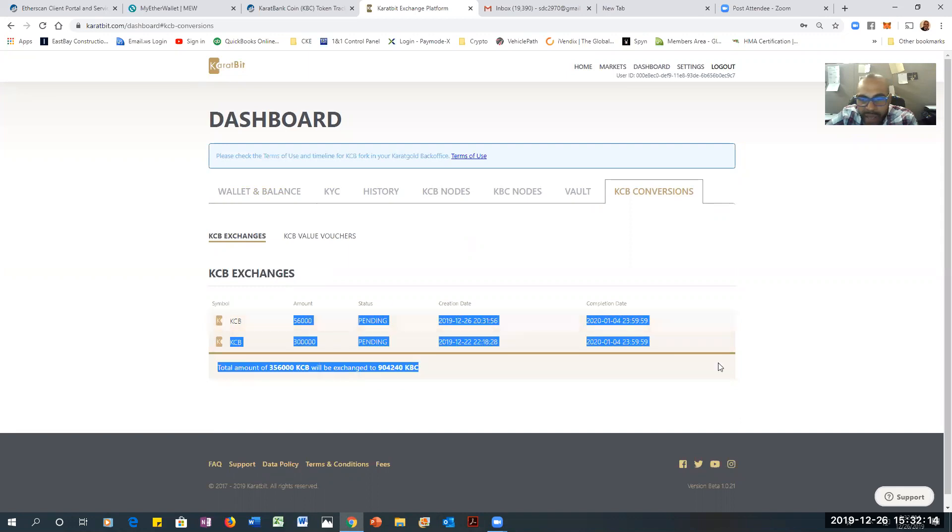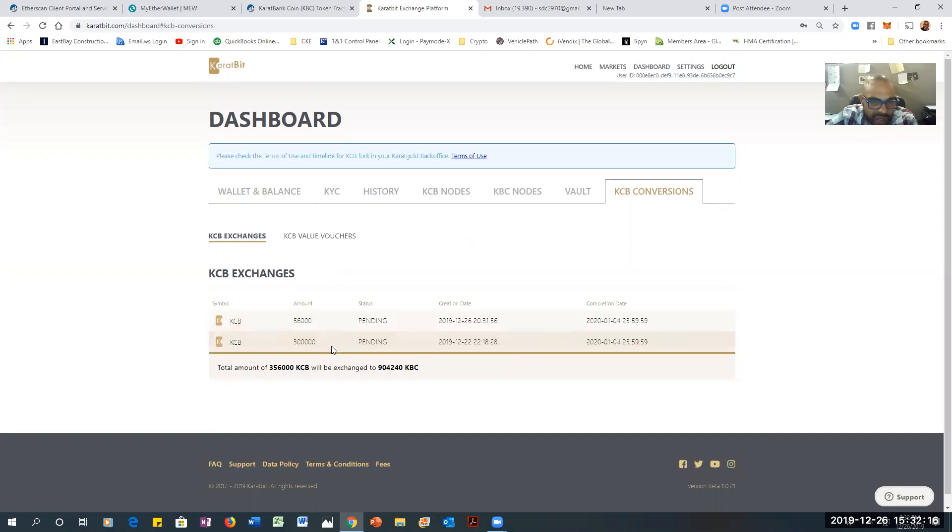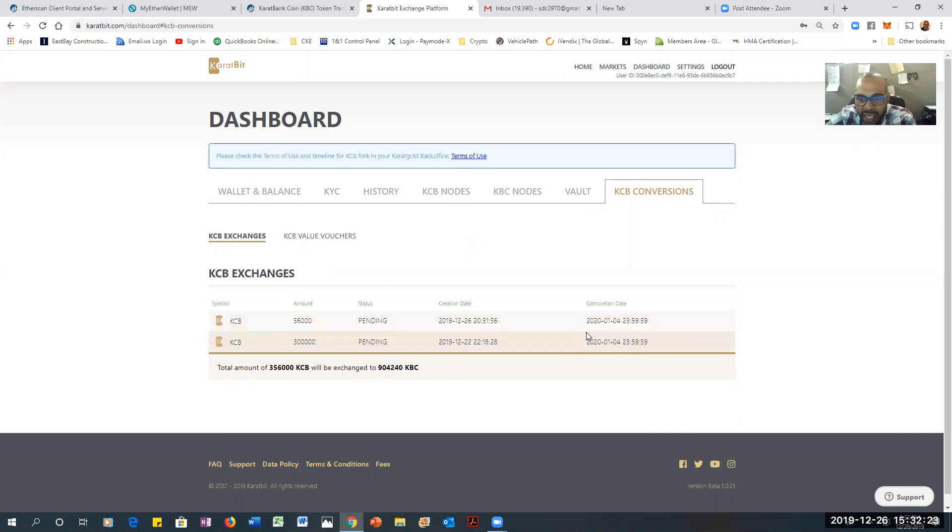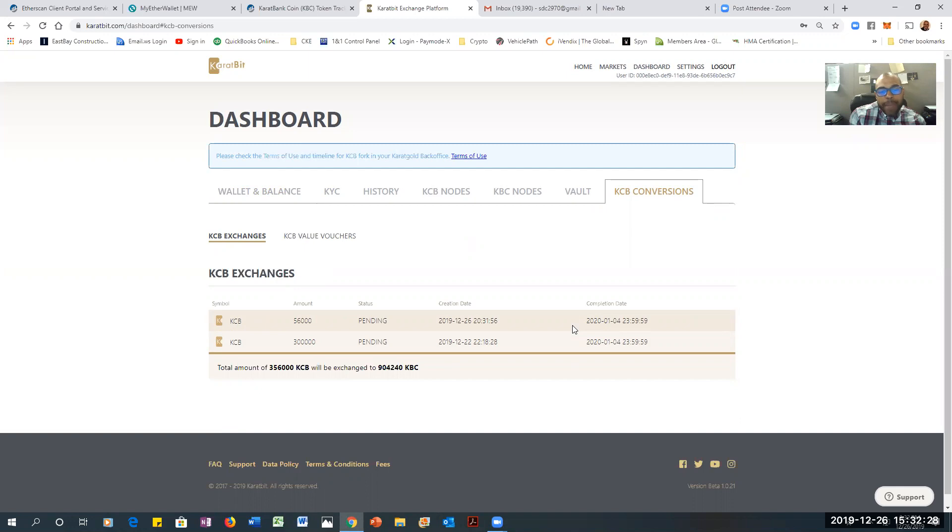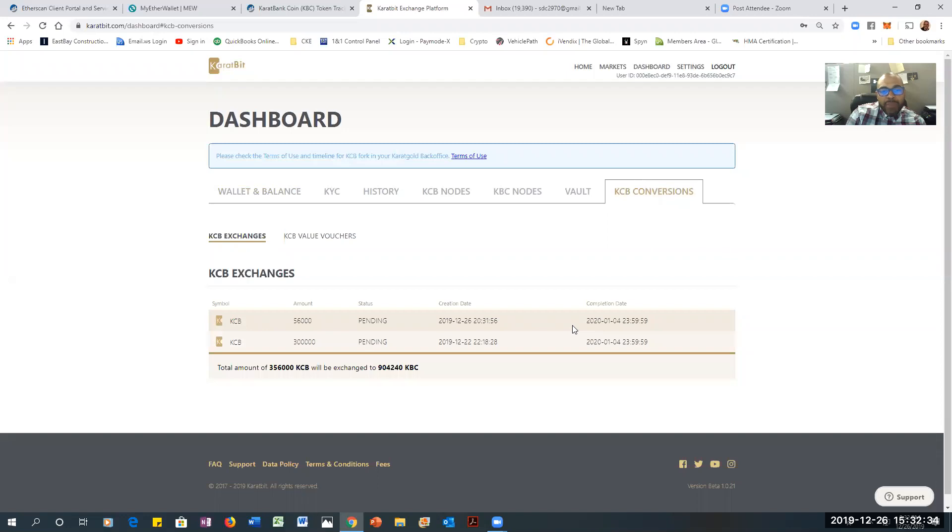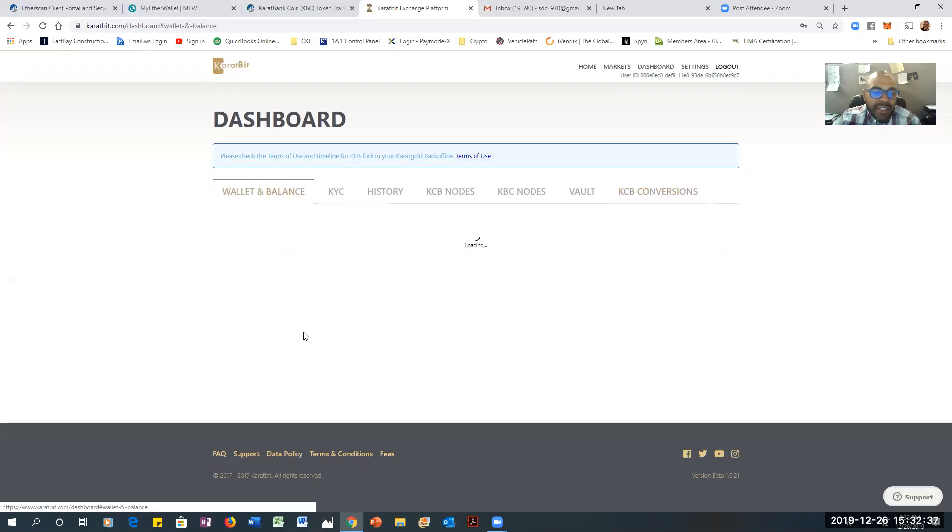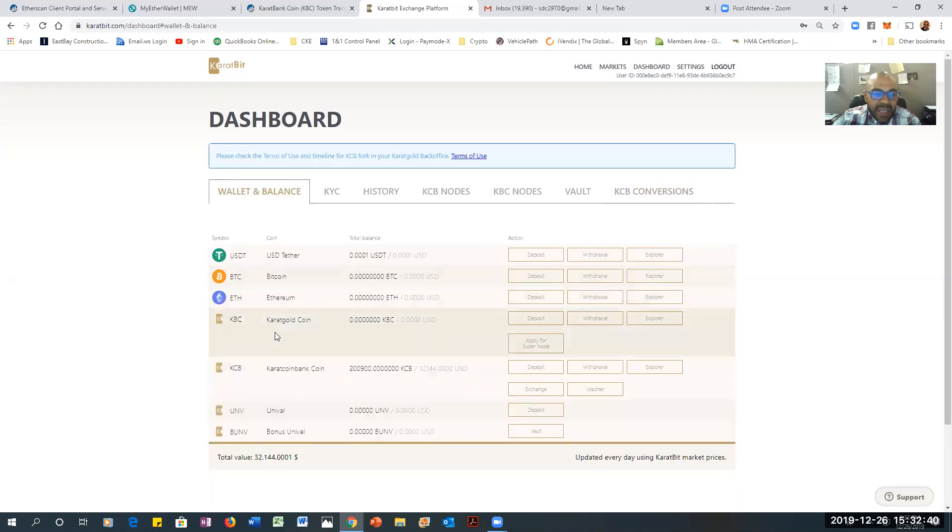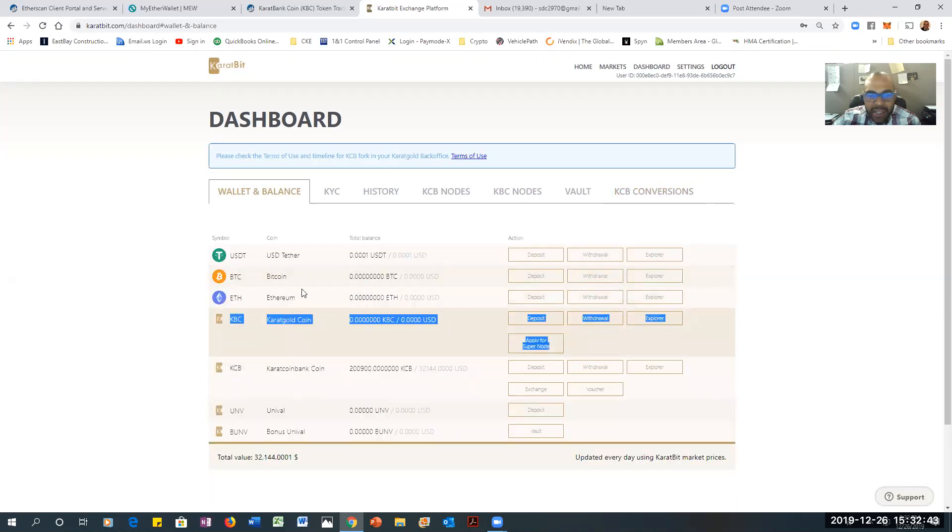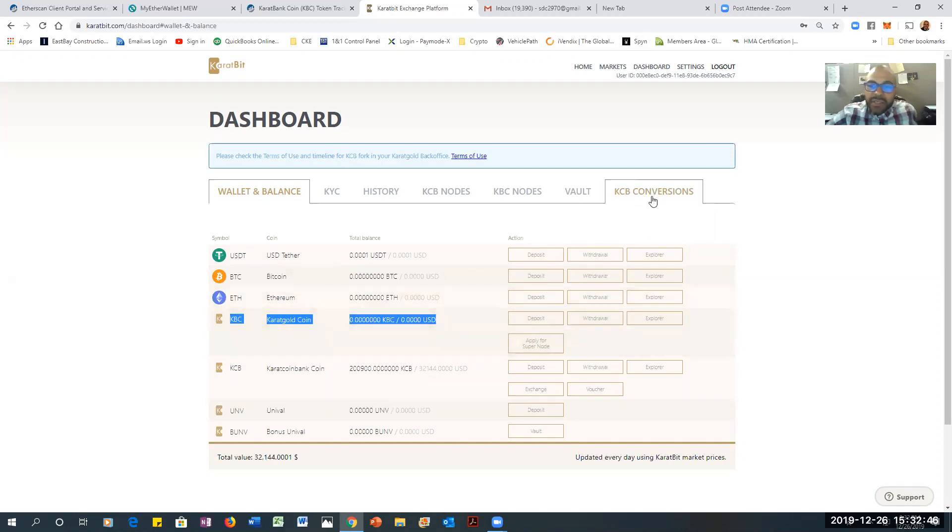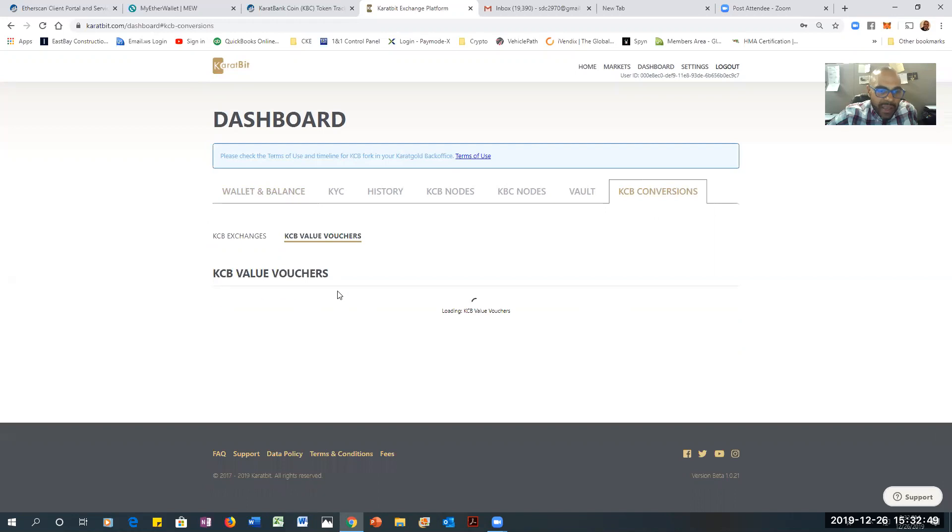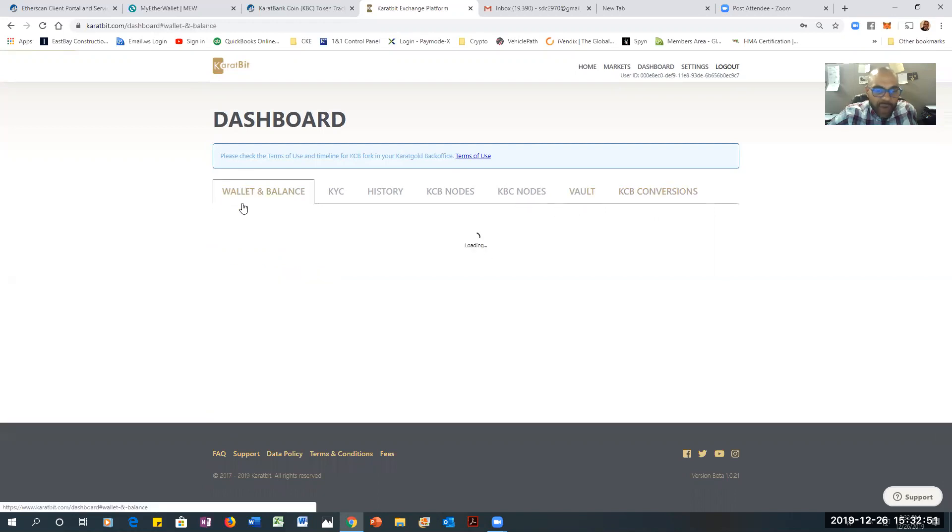Now, I done 300,000 earlier during the week, a couple of days ago, about four days ago. And I just did 56,000 again. Now, the reason why I'm showing you guys this is because it's pending. This won't show up until January the 4th. These come out of pending and show up in your wallet and balances under the KBC balance. It'll show up there. So that's it. That's all. And if you want to see the vouchers, let me go ahead and do that process.